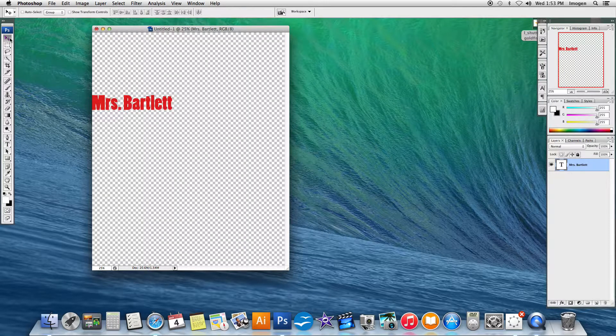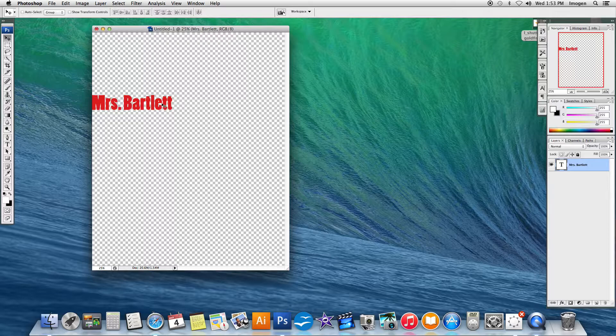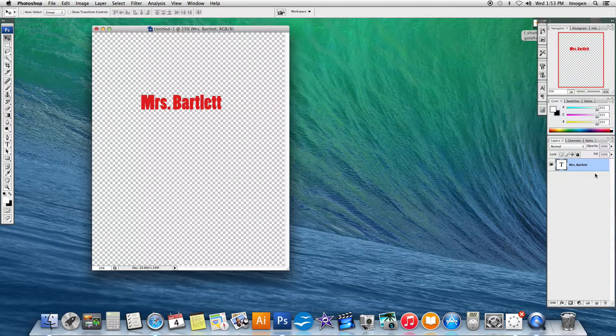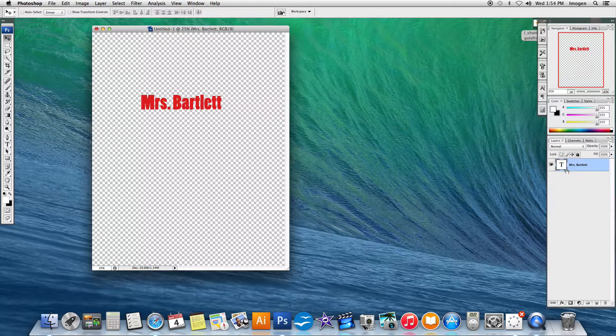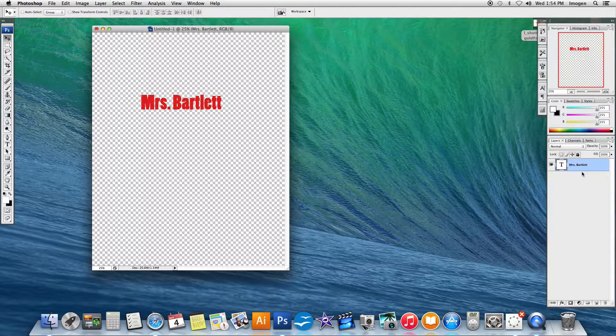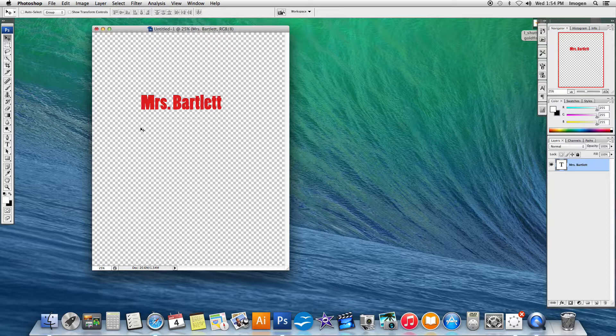And I'm also going to change the size. If I get the move tool, I can then move it around. What I want you to note is that over here in our layers palette on the far right hand side, you can see that the text layer is now labeled with my type.